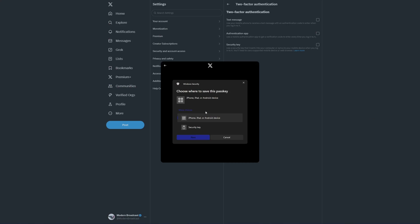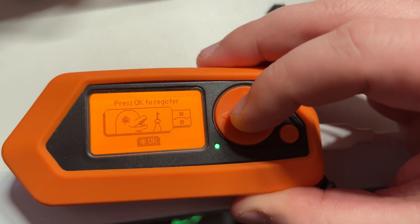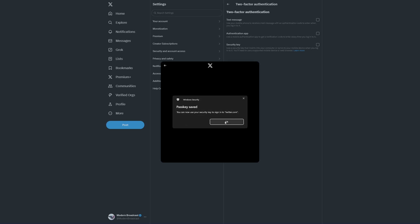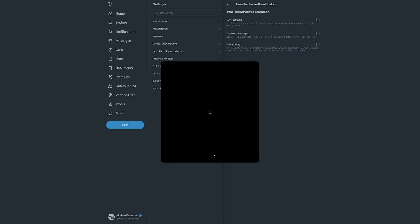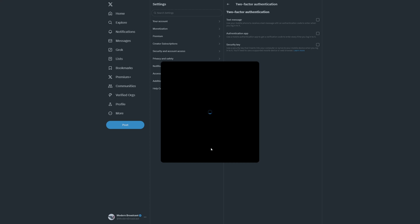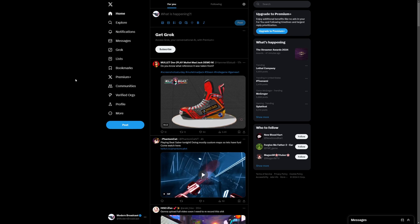So I clicked on Add Key and then we're going to click on Security Key, go Next, say okay on our Flipper device, push okay to register, and now it says passkey saved. You can now use your security key to sign in to Twitter. Go ahead and give our key a name, call it Flipper Zero, Next, blur that out, you don't need to know my backup code you heathens. And there we have it, we now have our security key connected to our Twitter.